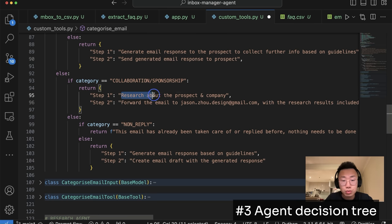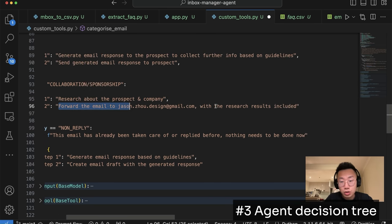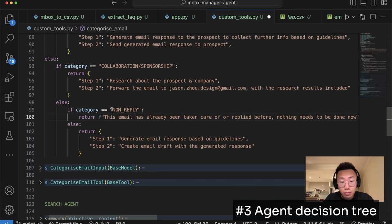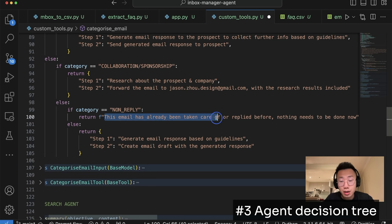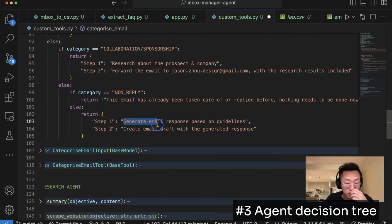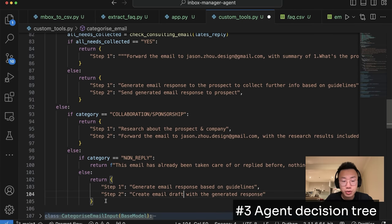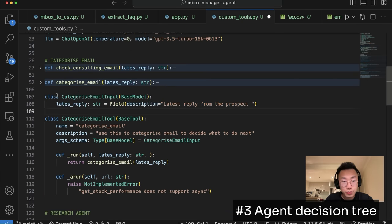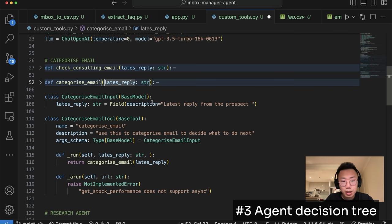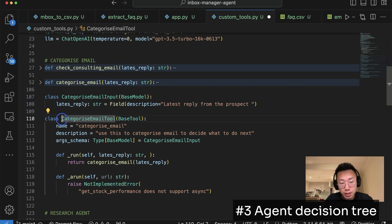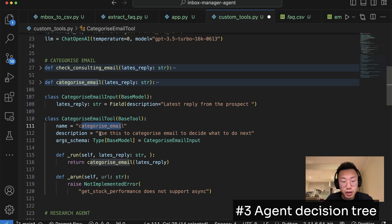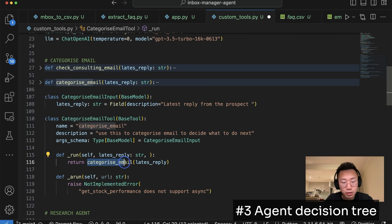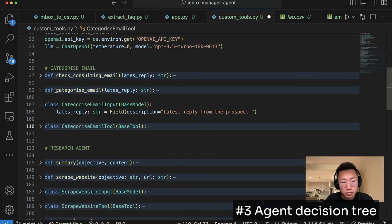So this will give agents the guardrail about what they should do next. And the same thing I will replicate for collaboration and sponsorship email. For those type of email, I want to do research about the prospect and company first, and then forward this email to Jason with a research result. If the category is no-reply, then it should return this email has already been taken care of. But if it's other type of general email, then it will just generate response and then create email draft. So this tool will basically do the categorization and return a list of next steps. And to define the custom tool properly, I will need to define two classes. One is categorize email input, which will allow me to give description to the agent to explain the input further. So the input will be latest reply from the prospect, as well as actual tool class, categorize email tool, where I can define the name of tool as well as description about when to use this tool. I will define argument schema to be the categorized email input that I defined above, as well as point to the function that I defined above to be triggered when this tool is used.